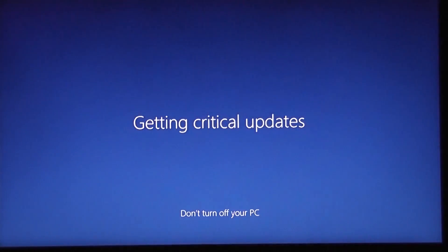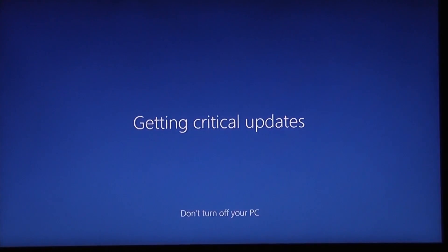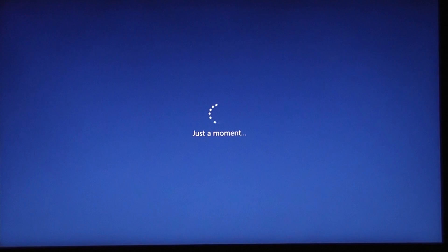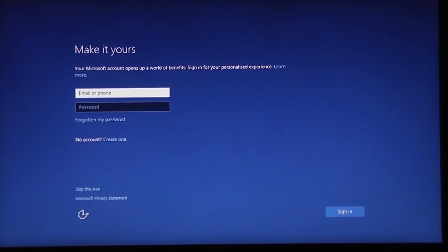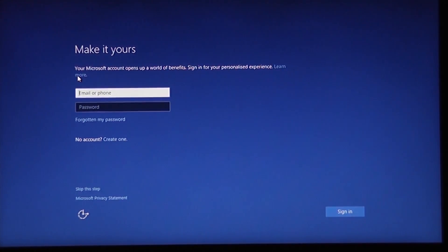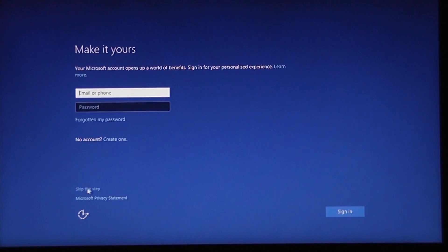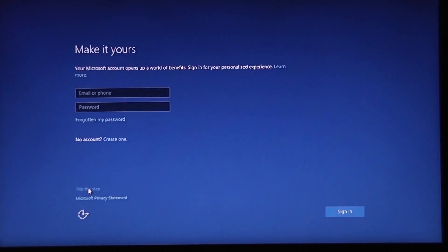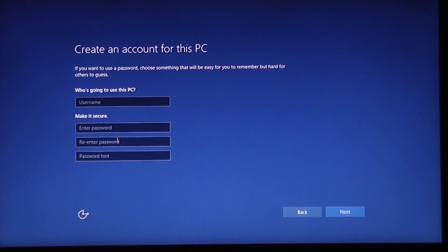It's now getting some critical updates, and once it's done with that part we're pretty much good to go and should be back at the desktop very soon. The whole process did take a fair bit of time. At this point you can sign into a personalized account if you wish — I'm going to skip that and do it later.